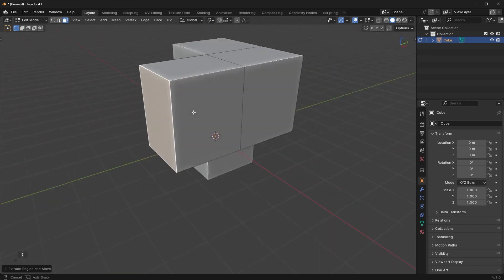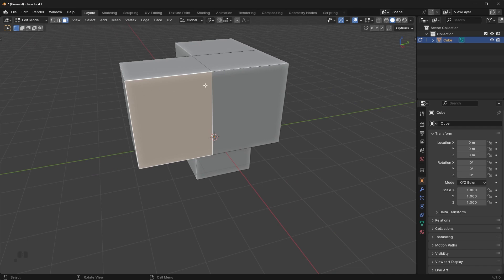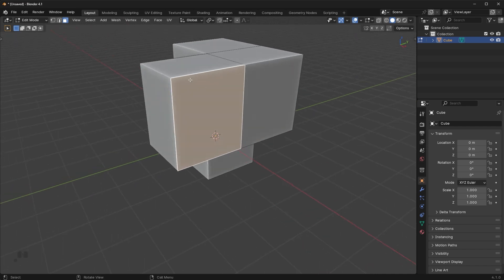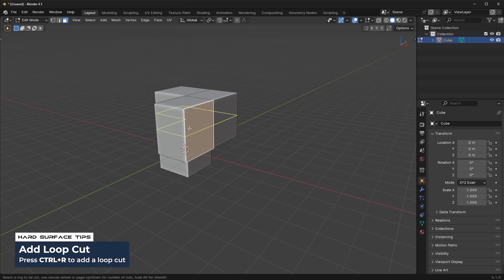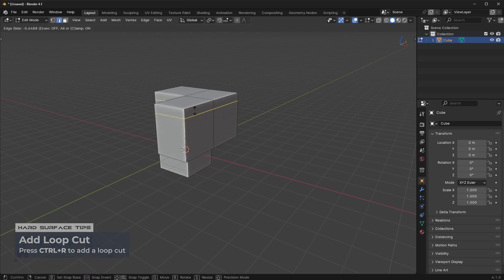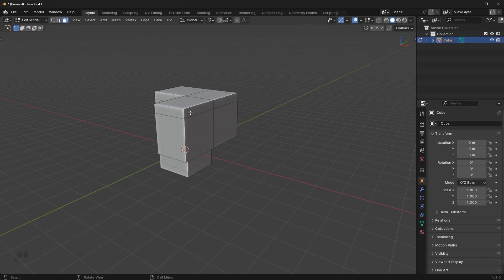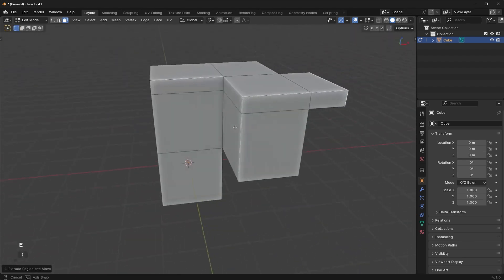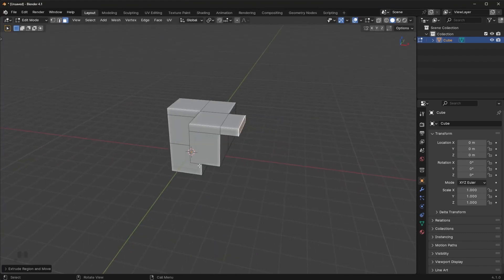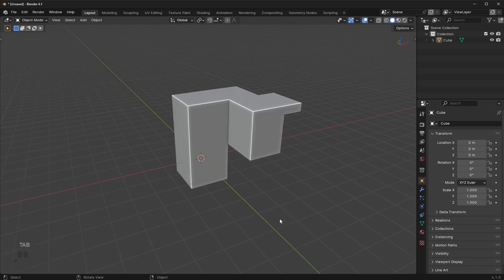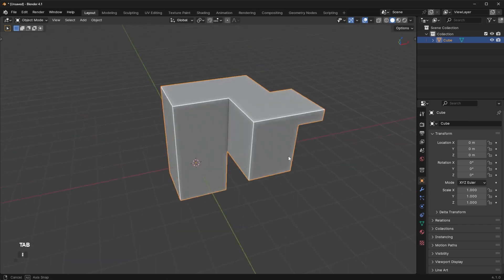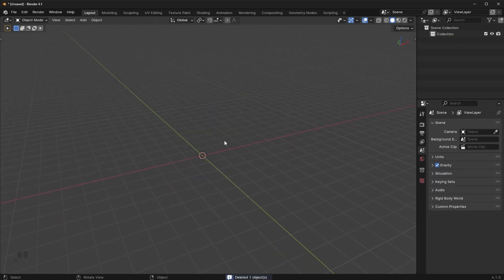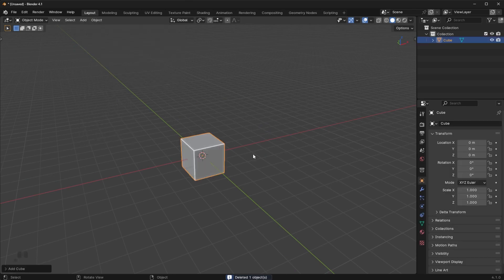Let's say you wanted to extrude just the top portion of a face. You can't just select that directly — you need to add a loop cut first. Press Ctrl+R, click, and drag the loop. Now in face mode, you can select that separate section and make adjustments. In Object mode, all you can do is adjust the entire thing as a whole, whereas in Edit mode you can make adjustments on specific areas only.